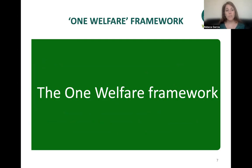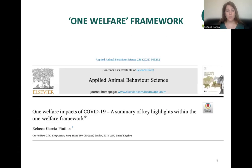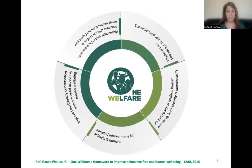The One Welfare framework is there to help understand the breadth of the concept. It's structured in five sections, which I'll go through in this talk. I'll use examples from a paper I published last year on the One Welfare impacts of COVID-19, as there are very good examples at international level of how One Welfare can influence and embed animal welfare within international mechanisms and law.